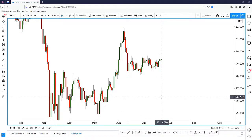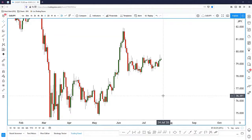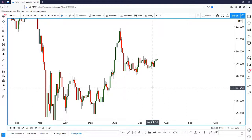Hi everyone, welcome to today's Trade of the Day. For today's trade I'll be looking at the CAD/JPY. I'm looking at this pair because the CAD has seen a lot of volatility recently, and I want to know how CAD/JPY performs against a safe haven such as the yen. With that, let's start off by looking at the daily chart.